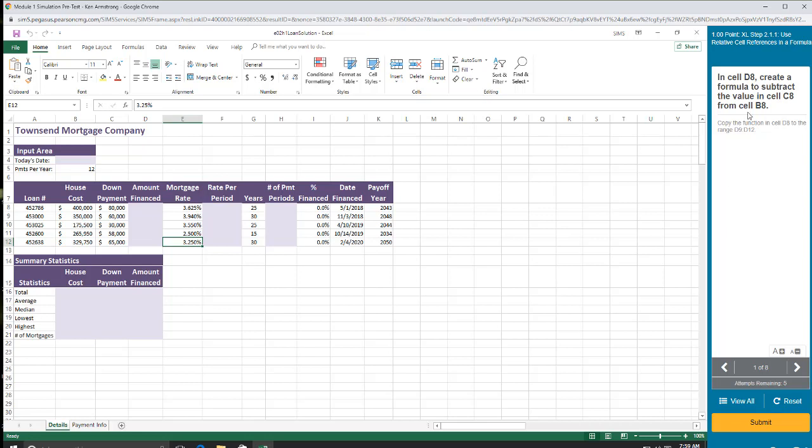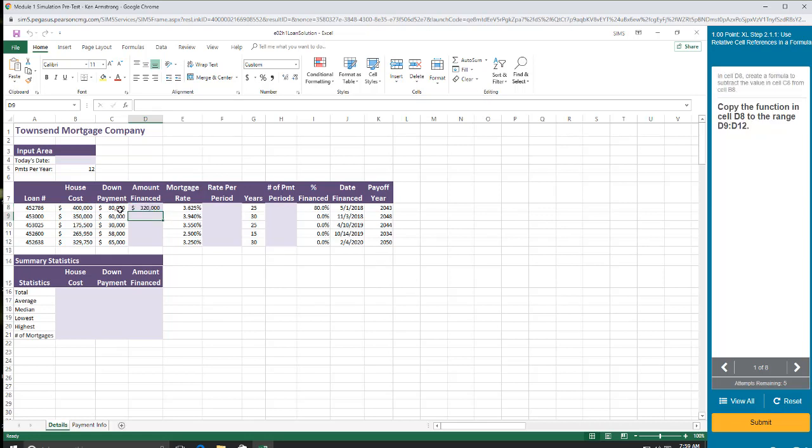All right, so in cell D8, create a formula to subtract the value in C8 from B8. So click on D8 right there. All formulas start with equal sign. So it's B8 minus C8. Enter.